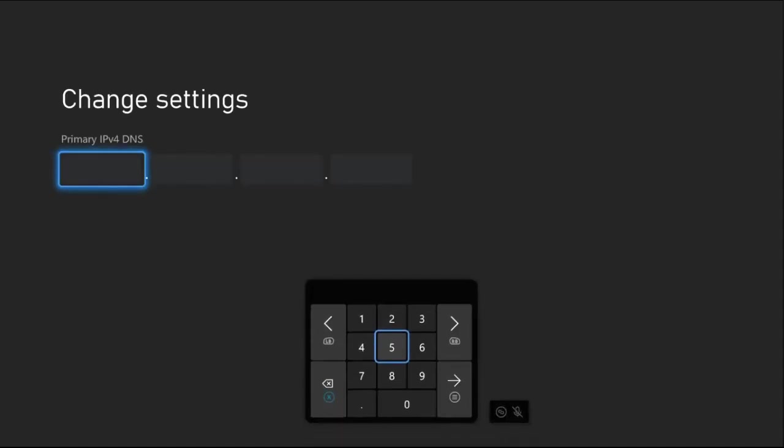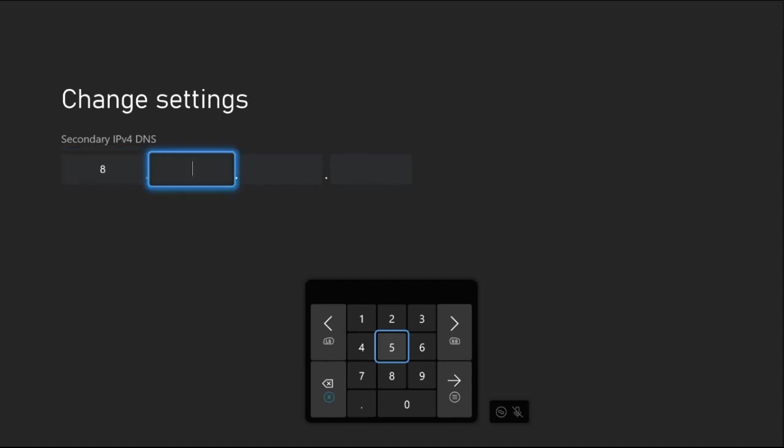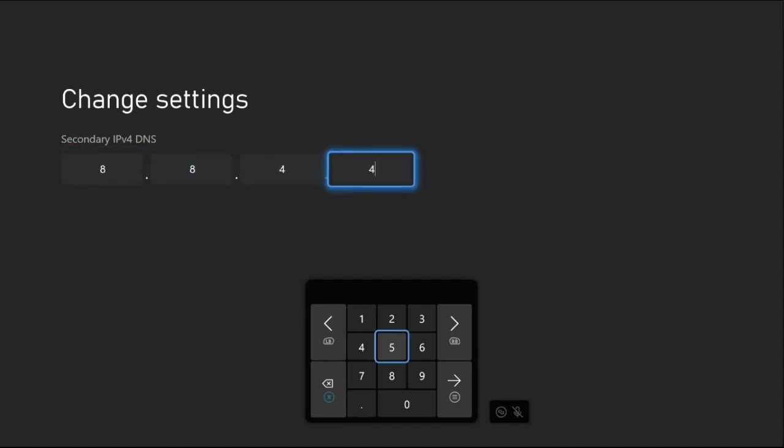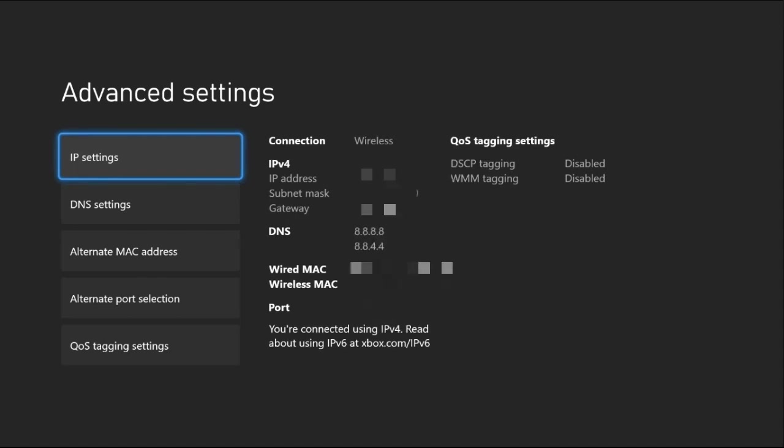Once we are here, we need to add Primary IPv4 DNS as 8.8.8.8. Press option button from the controller to the Secondary IPv4 DNS settings and here 8.8.4.4. Once done, again press the same button from the controller and just press B button from the controller.